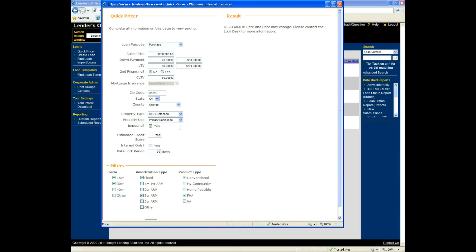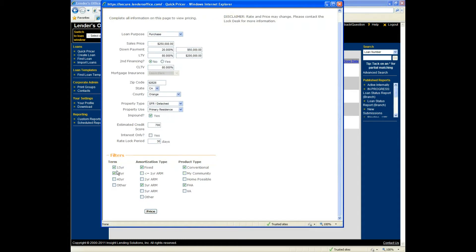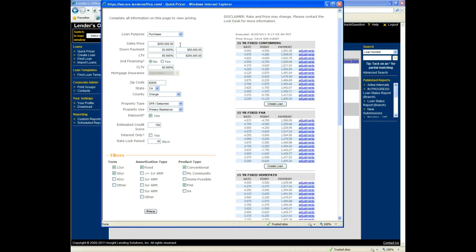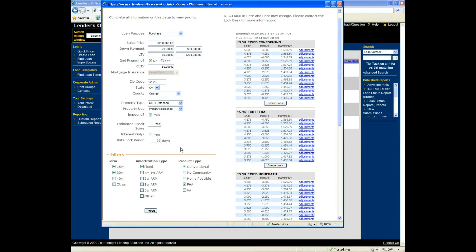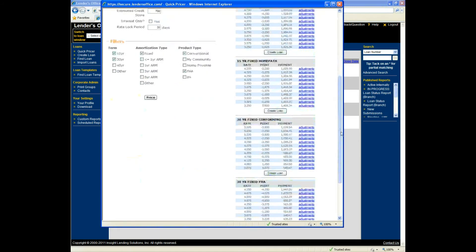You enter information the borrower has stated to you. Along the bottom, you specify which types of products you want to see — for instance, 15- and 30-year fixed products, 3-year ARMs, conventional, FHA. You can add and remove these as appropriate. If I wanted to remove the 3-year ARMs, I just uncheck it. When I click price, it will run this basic scenario across the guidelines and overlays for the products being made available to you. What we see now are the products that qualify based on the stated information — grouped by product type: 15-year fixed conforming, 15-year fixed FHA, 30-year fixed conforming, and so on.